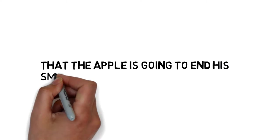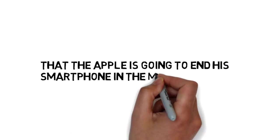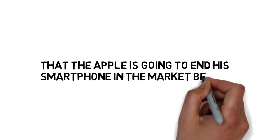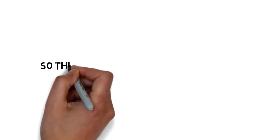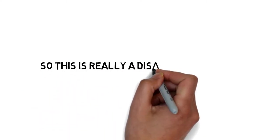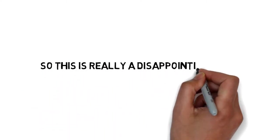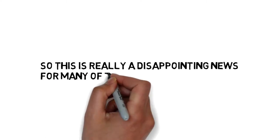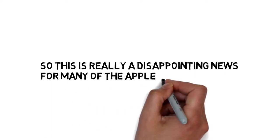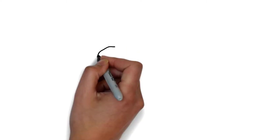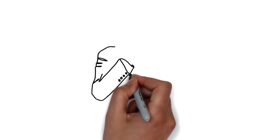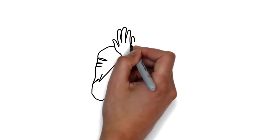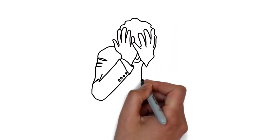Apple is going to discontinue its smartphone in the market before the arrival of the next smartphone. This is really disappointing news for many Apple lovers, Apple supporters, and Apple fans who have been choosing iPhone for a long time.